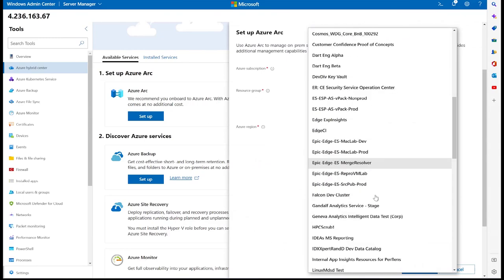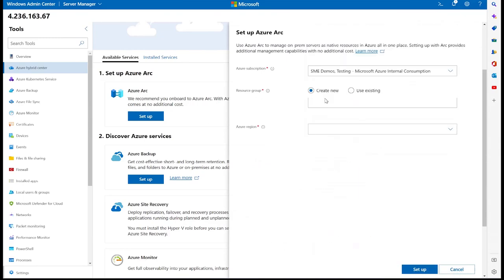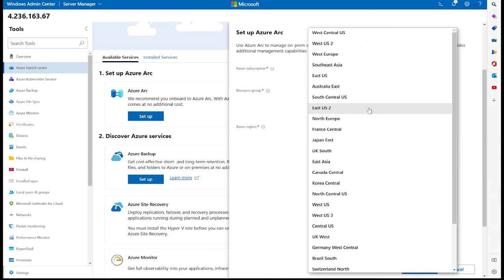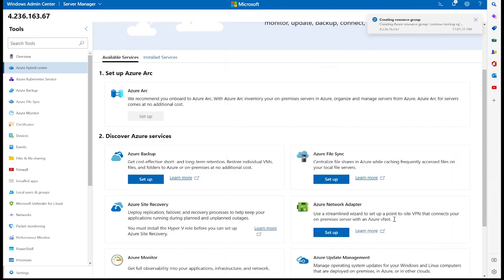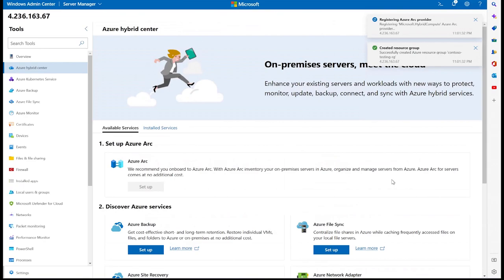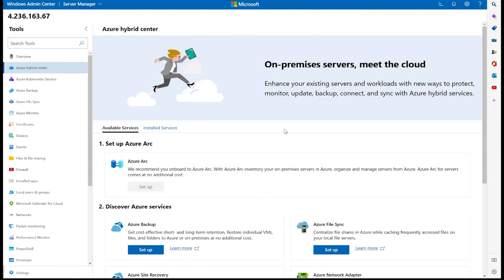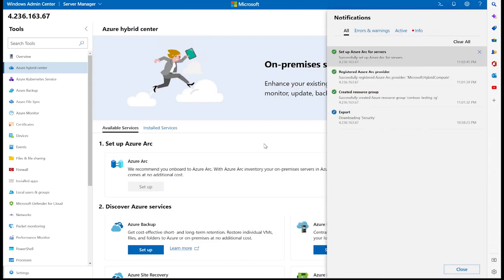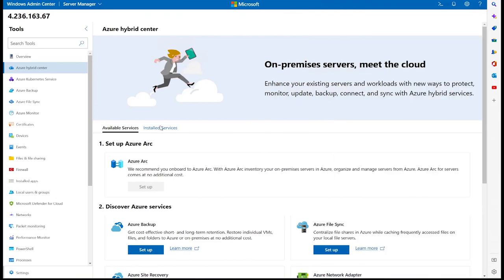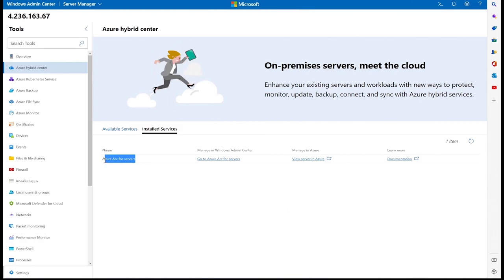Clicking on the setup button, we'll open a context menu where we'll choose our Azure subscription, the resource group, and region to Arc enable our on-premises server. It'll take a couple minutes, but after we get a successful notification, we can check if our on-prem server is indeed Arc enabled. By going to the installed services tab, as shown here, we're also able to see all of the Azure services that this server has been onboarding to, and we can see that this server is now Arc enabled.